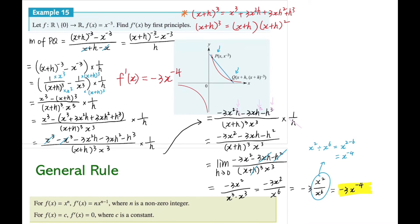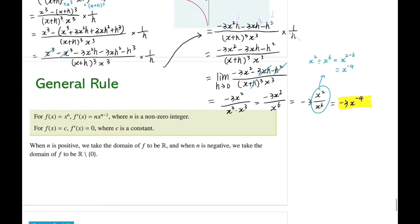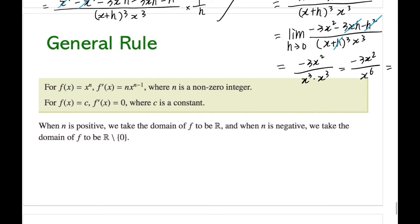As you can see, using the first principle we can find the derivative, but it's quite time-consuming and complicated. Fortunately, we have a general rule — and it's very similar to the previous one, just with a negative power. When the function is x to the power of n where n is a negative integer, to find the derivative we bring the power to the front and reduce the power by one. When the function is a constant the derivative is zero. When n is negative we must exclude zero from the domain.